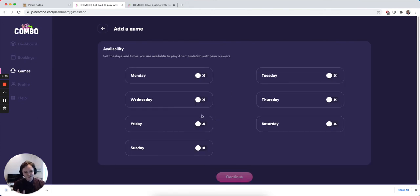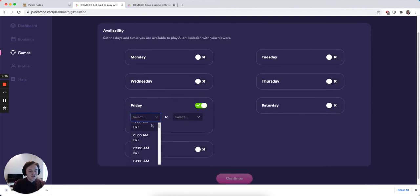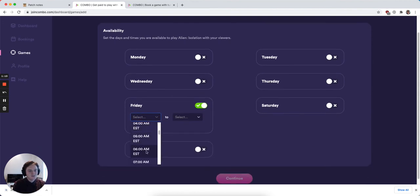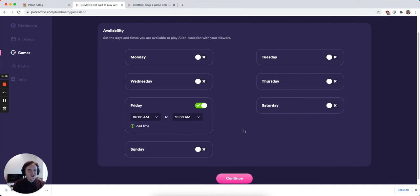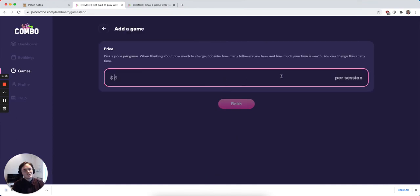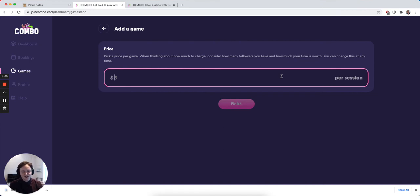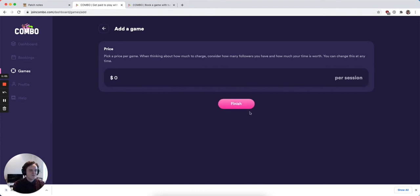I set my availability for this game to be, say, 6am to 10am on Fridays. Hit continue. Now we're introducing the ability for you to actually offer services and games for free. If I don't want to charge my viewers anything to play this game with me, I just enter $0 here and hit finish.